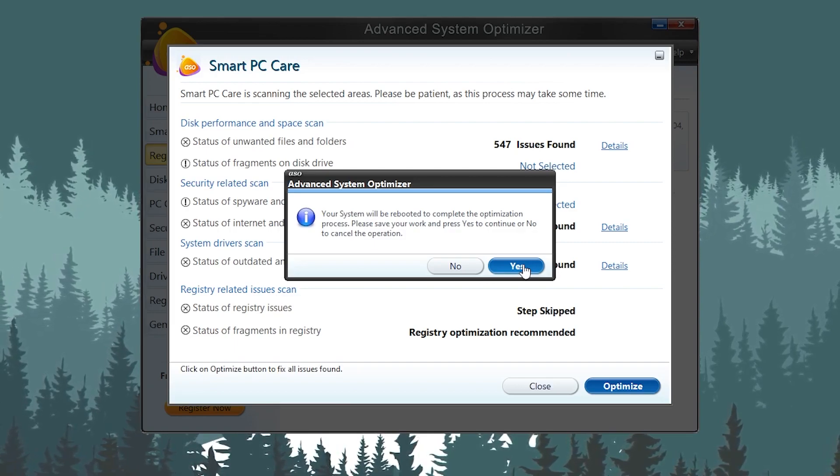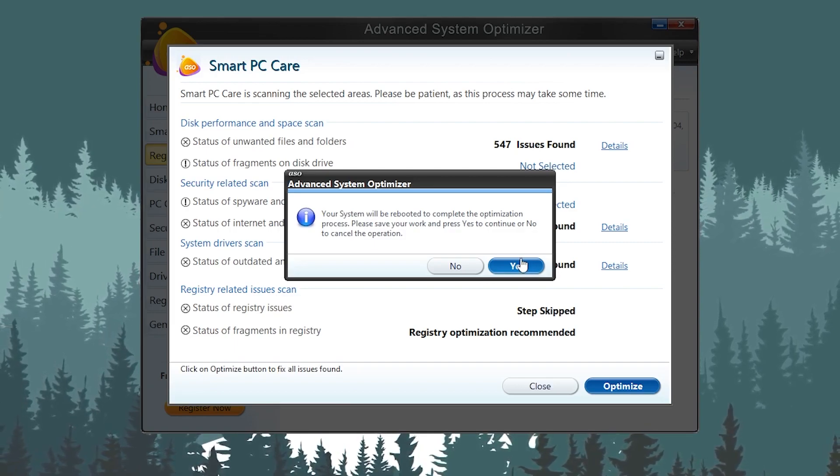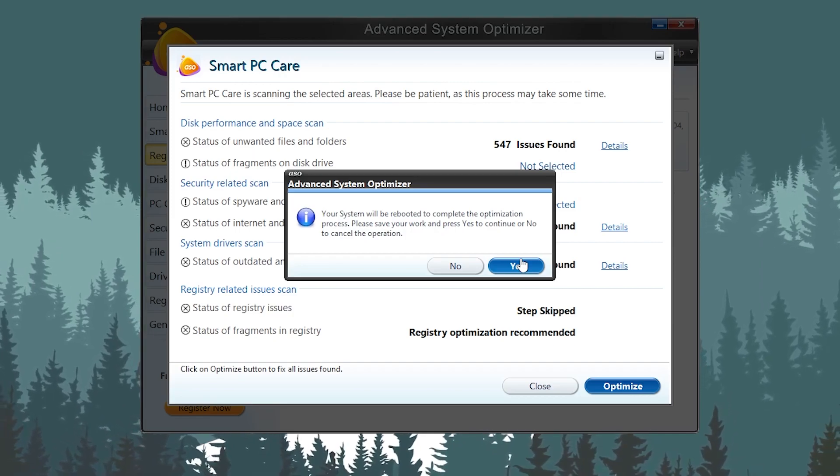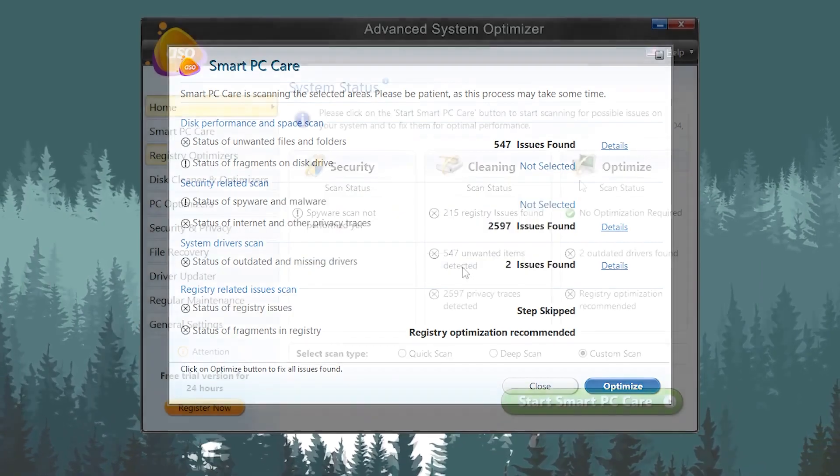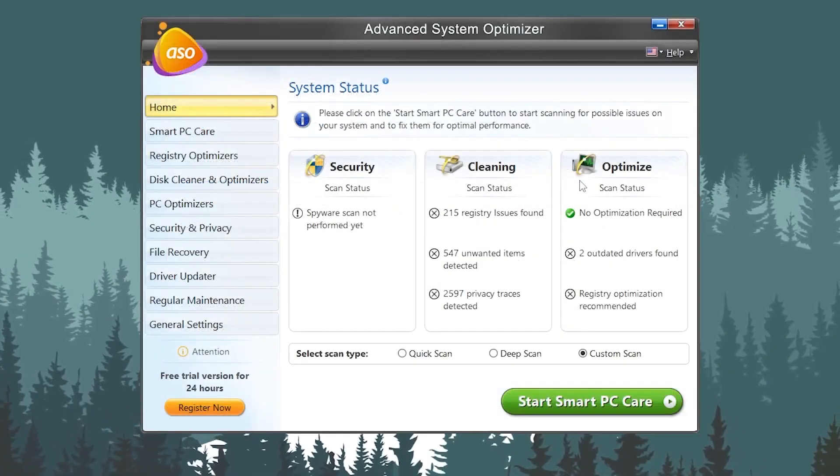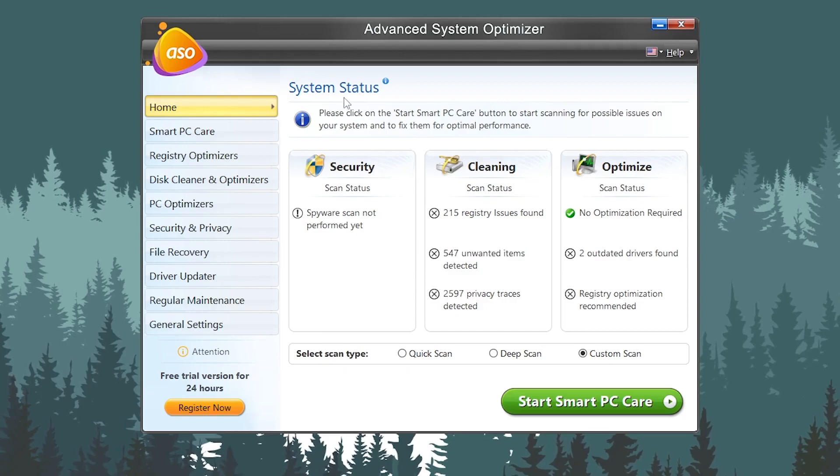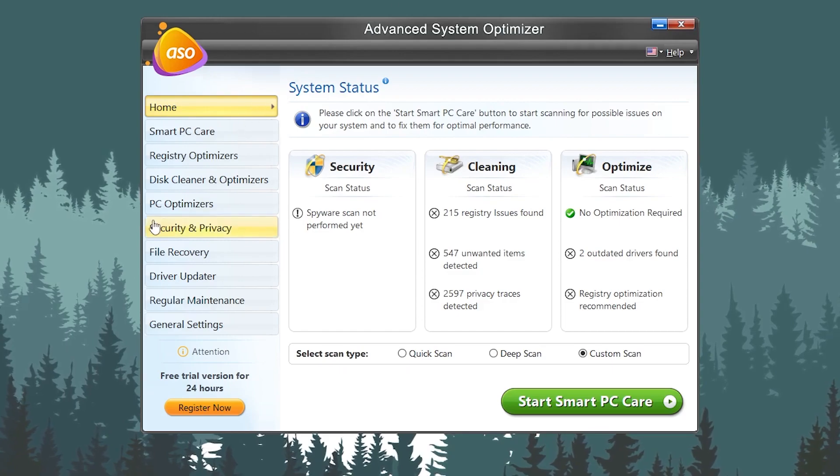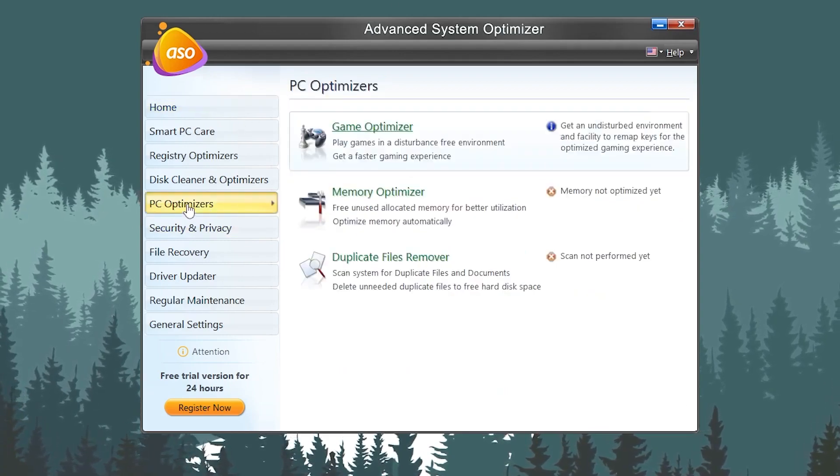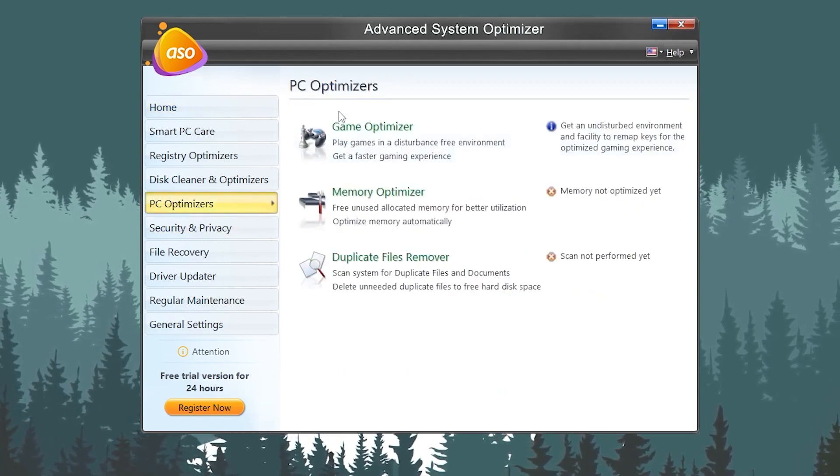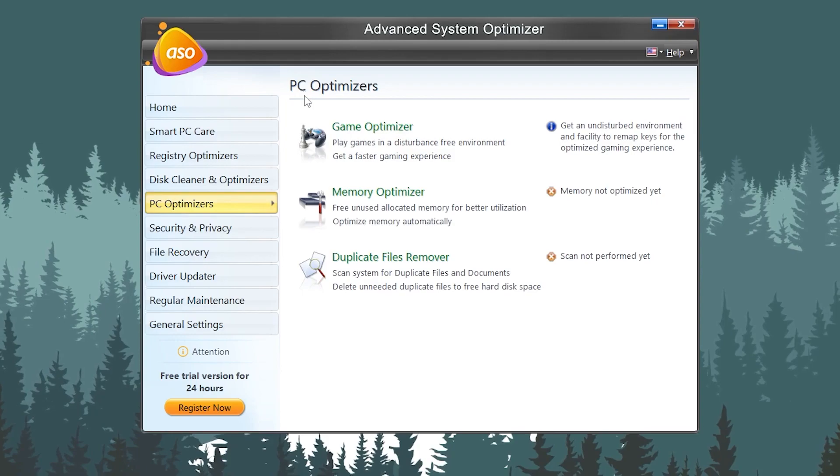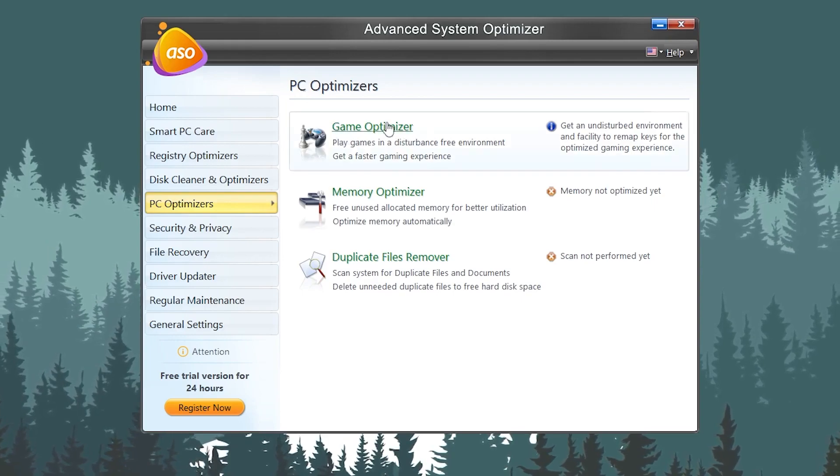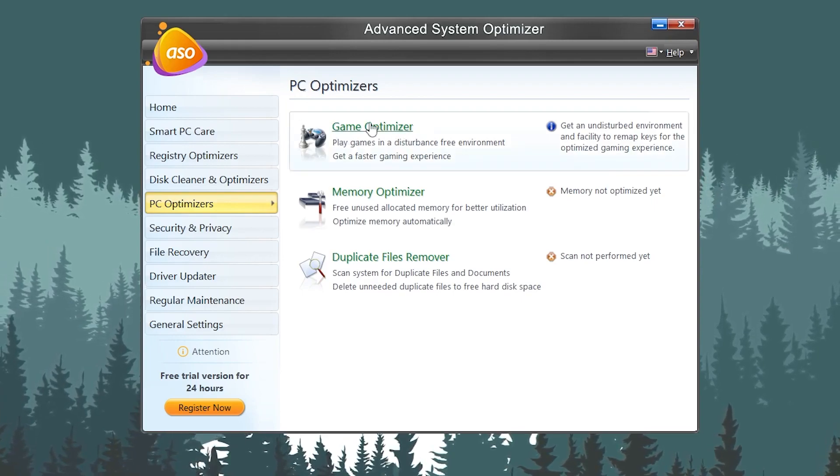Once you reboot your PC, you need to open up this application again and go for PC Optimizer. Once you're here, you will find PC Optimizer features like the Game Booster, the Game Optimizer.